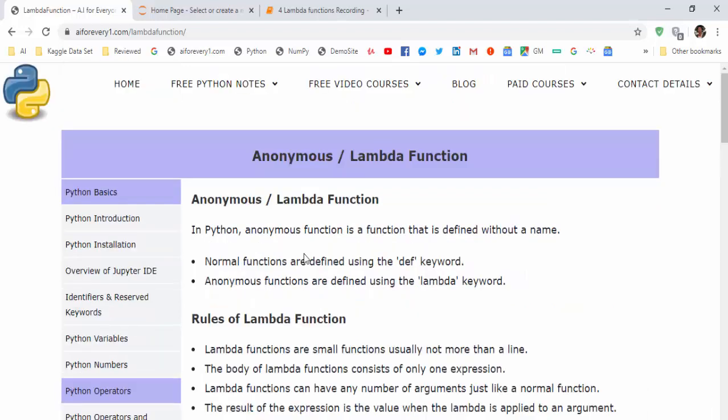Hope you got an idea about lambda function. That's the end of this video. Thanks for watching.